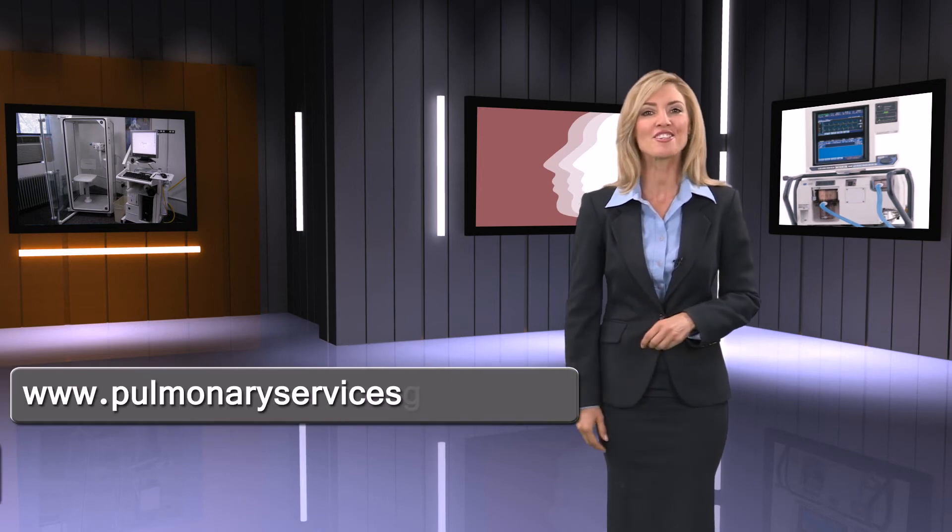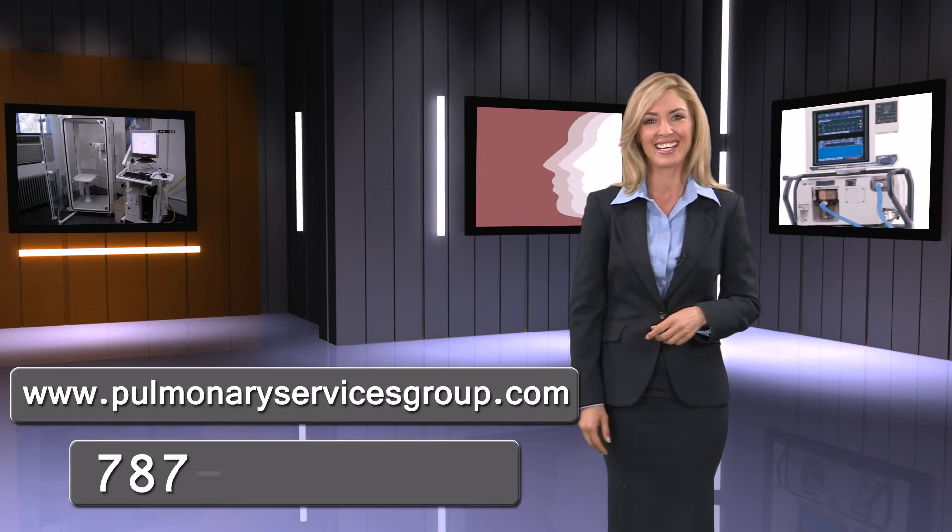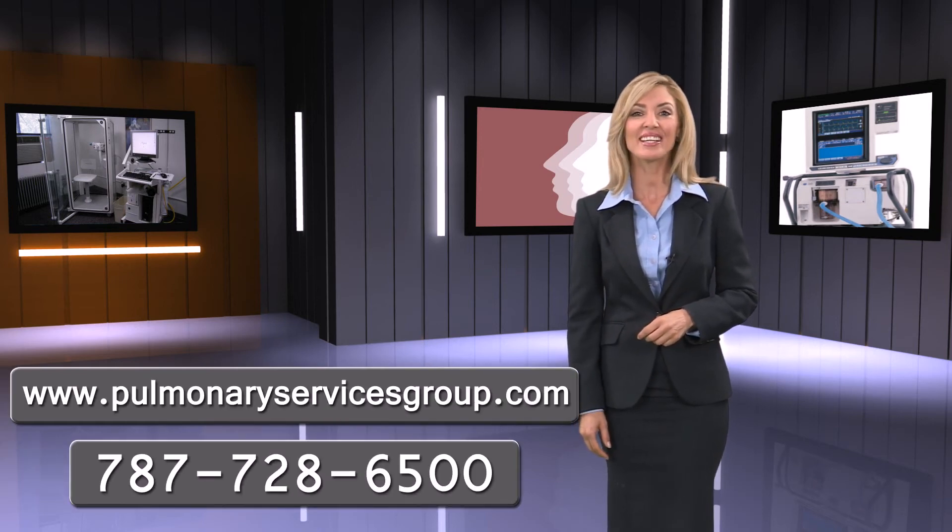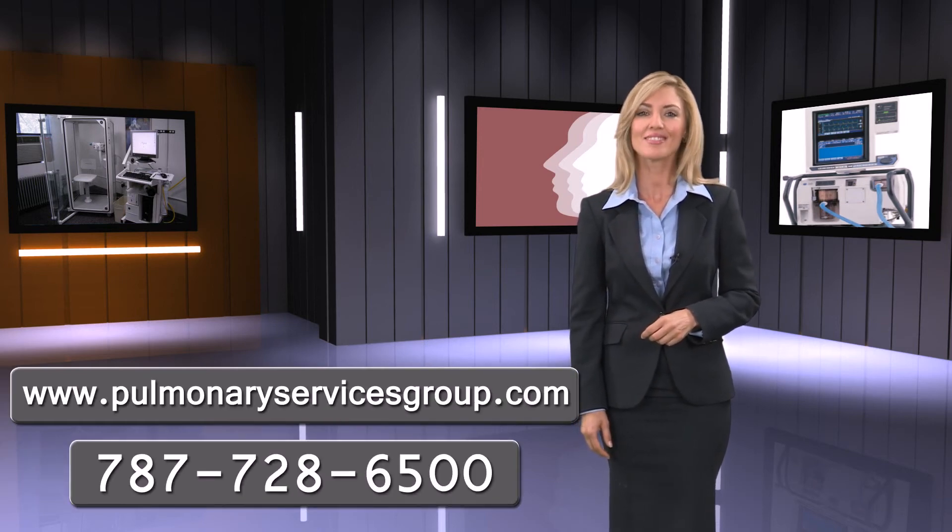For more information, call today at 787-728-6500.